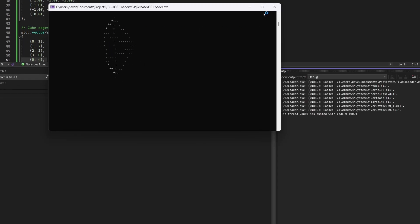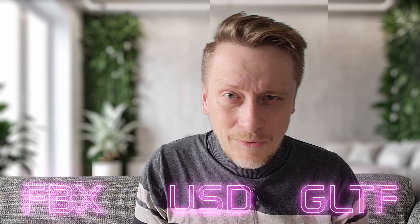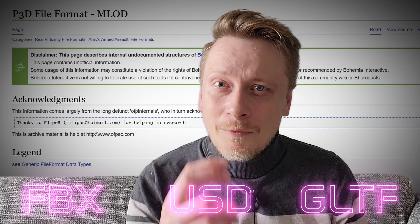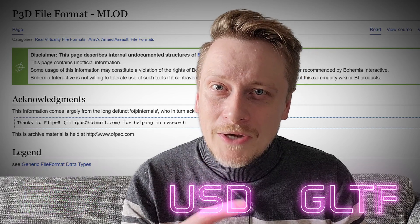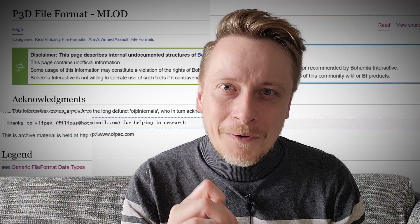But let's be honest, hardcoding every model like this isn't practical. It would be much better if we could load different models from external files without touching the code every time. There are many formats for storing 3D models: FBX, USD, GLTF, P3D. But to keep it simple, we're going with OBJ.